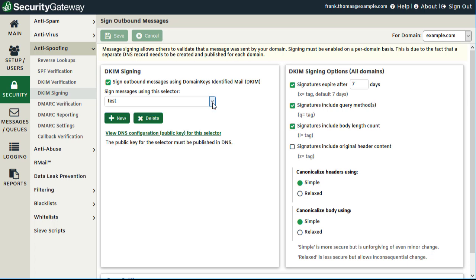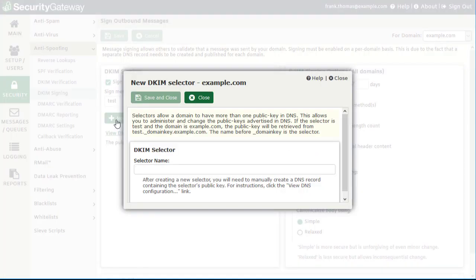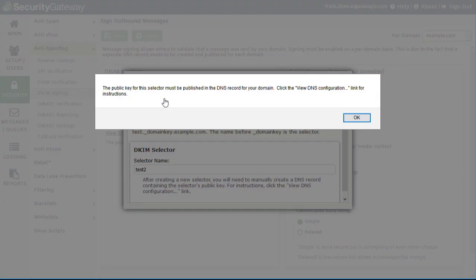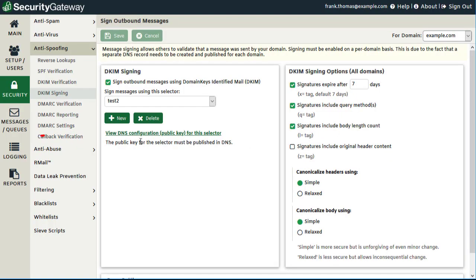If we're just getting started with Security Gateway with a new server, that would be the first thing we do. We click on the New button here to create our selector, and then we give the selector a name. Since I have one called Test, I'm just going to call this Test 2. Then click Save and Close. You'll receive a pop-up message indicating that you'll need to publish this selector to your DNS records. I'll show you how to do that in the next steps. So we'll click OK.